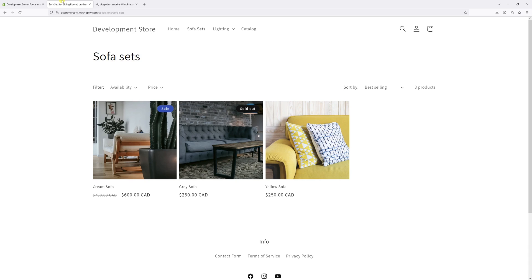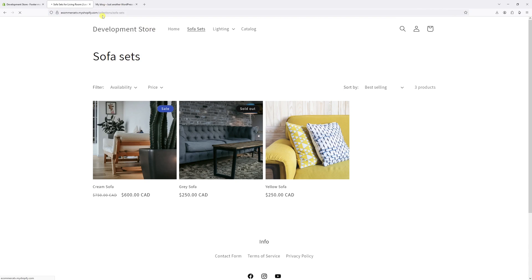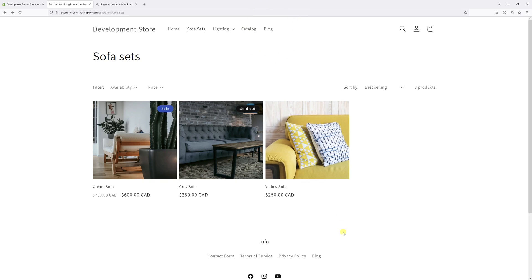Now let's go back to the website and refresh the page. As you can see, there's the external link to my blog in the main menu and in the footer menu.